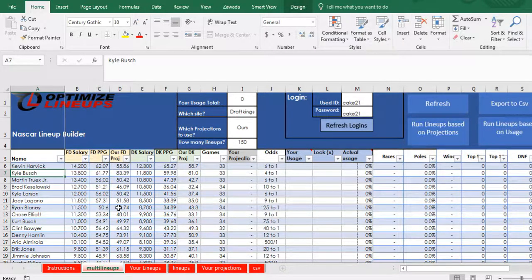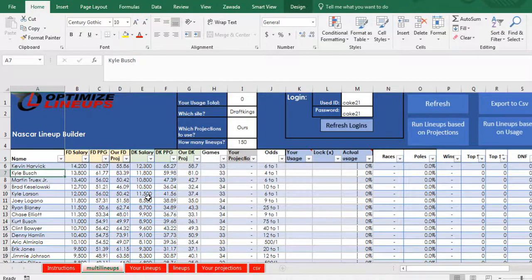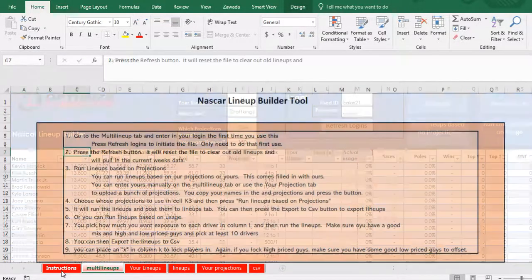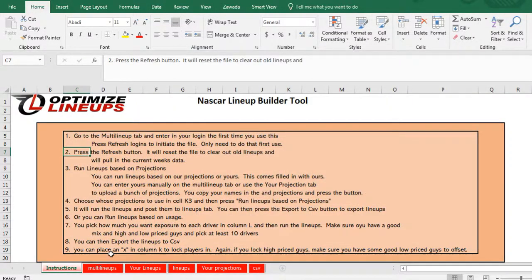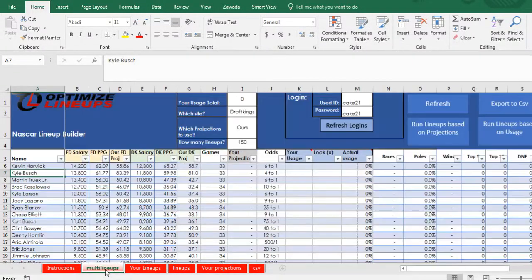Hi, in this video I'm going to show you how to use my NASCAR lineup builder. So here's the tool, there's instructions on this instructions tab in case you forget.